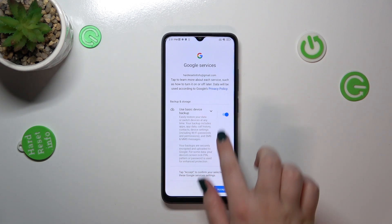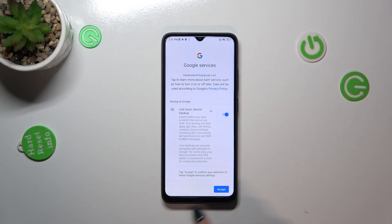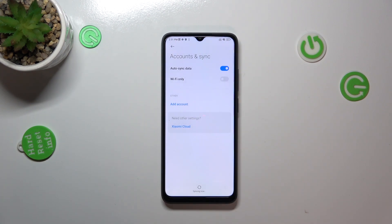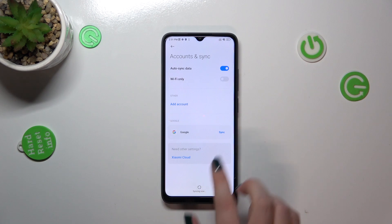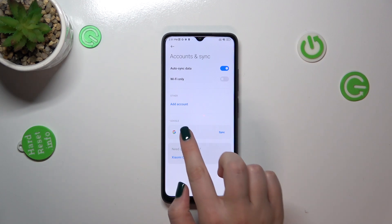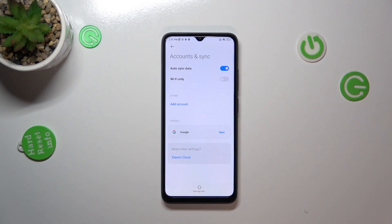Here we've got the shortcut for backup and storage info, so just tap on Accept. Now we can go back, and as you can see we've successfully added our Google account to this device. Of course, we can remove it whenever we want — just tap on it.